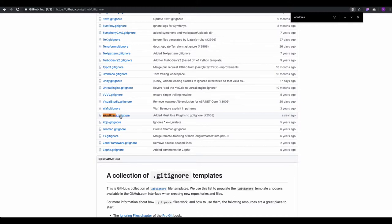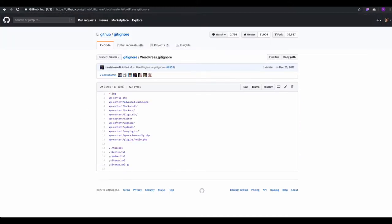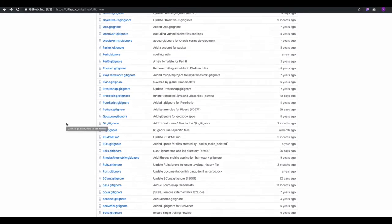For example, if I open the WordPress template, you'll find the ignored files include wp-config.php — because it contains authentication credentials like username and password — so you should never push that file to GitHub. The same goes for backups and the uploads folder, which contains images and can be very heavy.